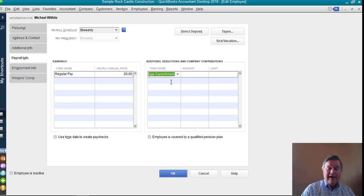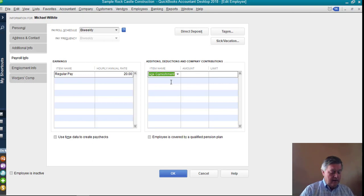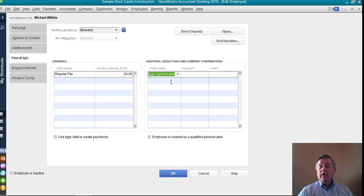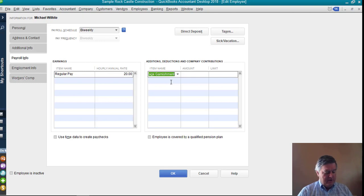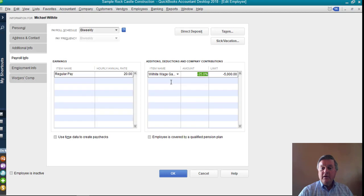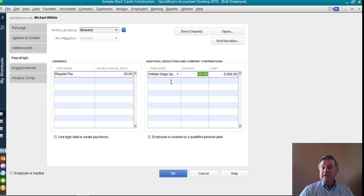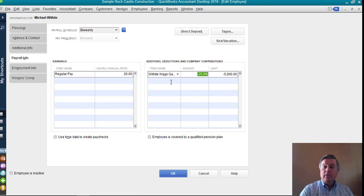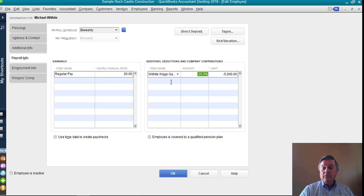So if I start typing, QuickBooks is looking at the payroll item list for something to go in here. So as soon as it recognizes which one I want, there we go. And that's got the information that we just set up in that payroll item. So with that, we're good to go.